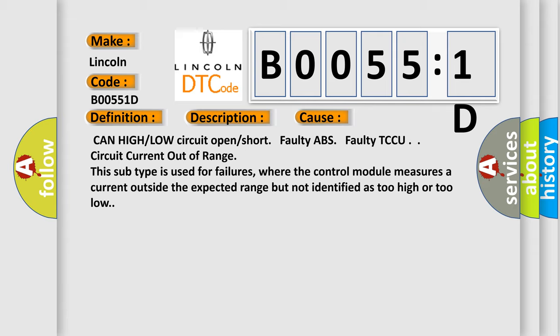where the control module measures a current outside the expected range but not identified as too high or too low.